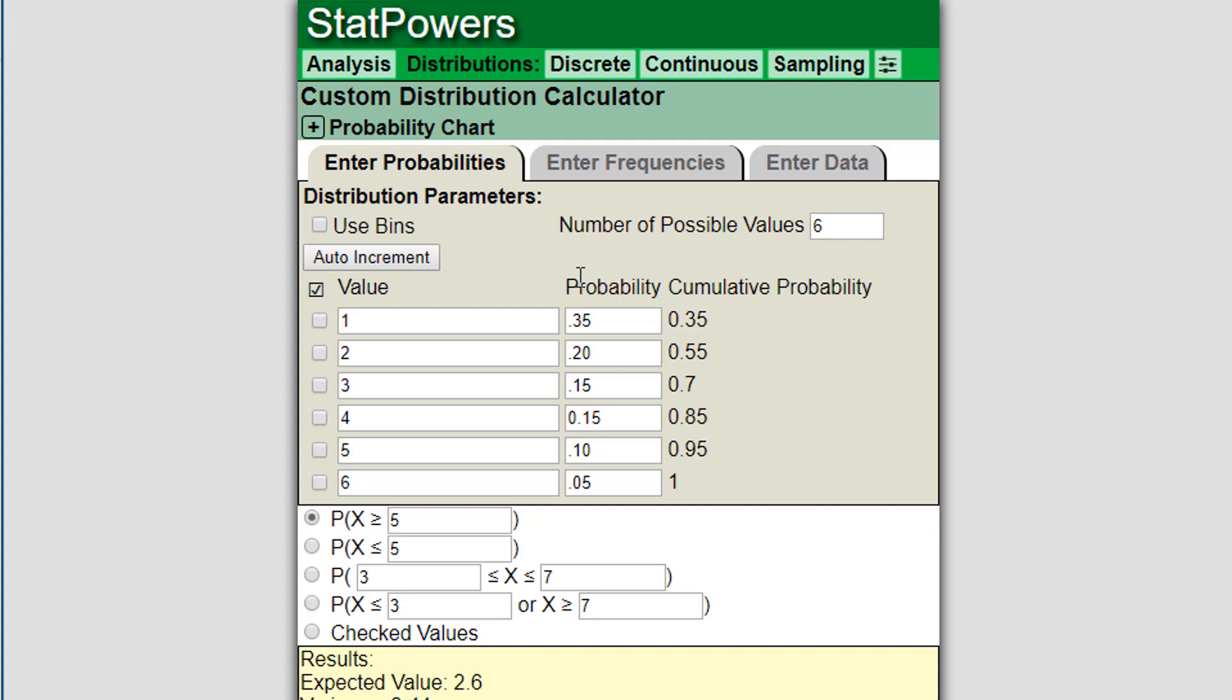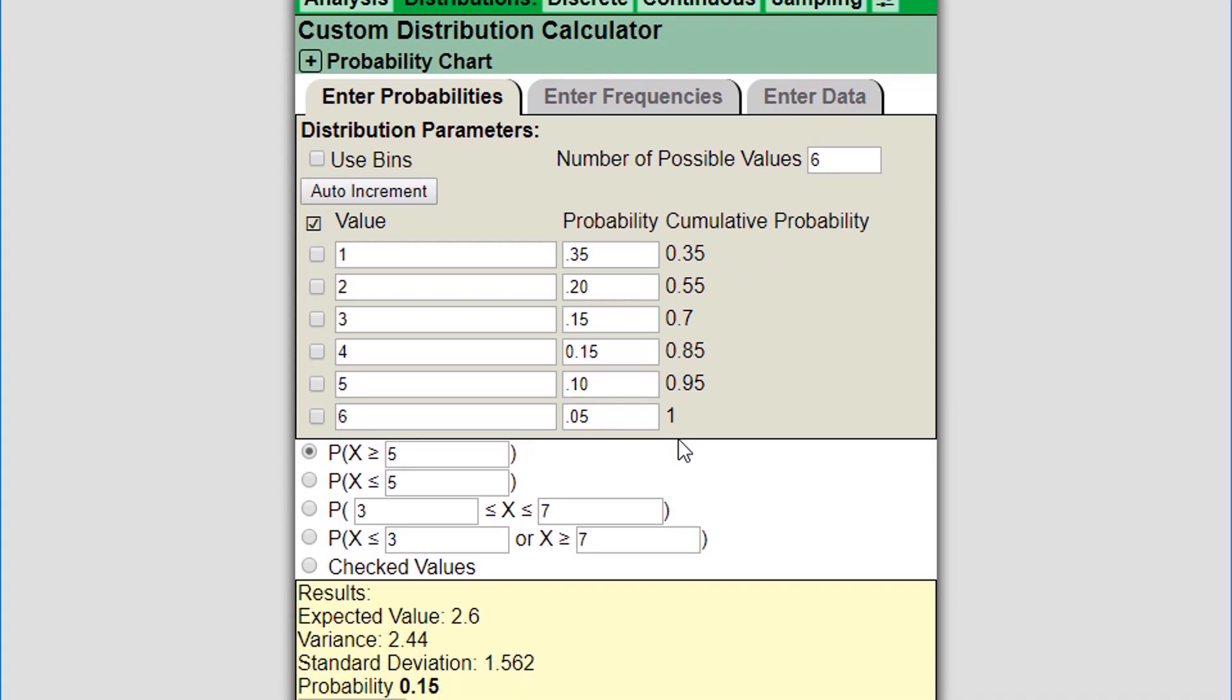Okay, so we've got our distribution. We have cumulative probability given in the last column that's calculated as soon as this is a valid distribution. Below you can see it's giving me the expected value of this distribution, the variance, and the standard deviation. Now it says probability 0.15 because there are five ways of asking for probability. I've already selected the probability that X is greater than or equal to 5, so the probability that X is greater than or equal to 5 is 0.15.